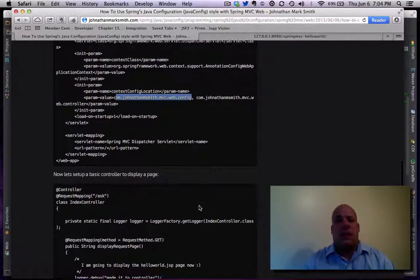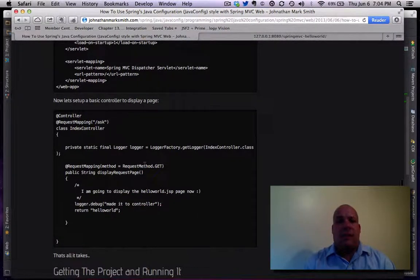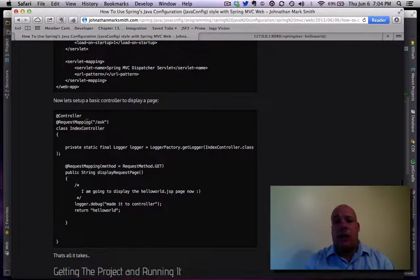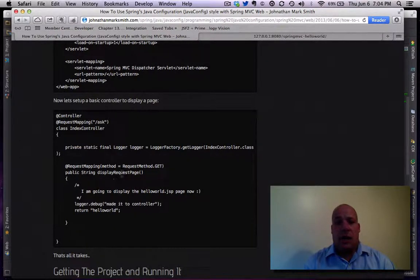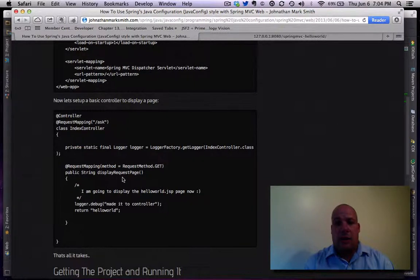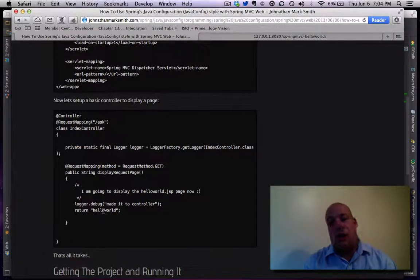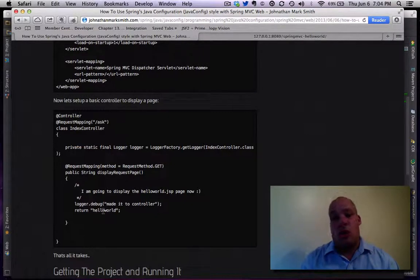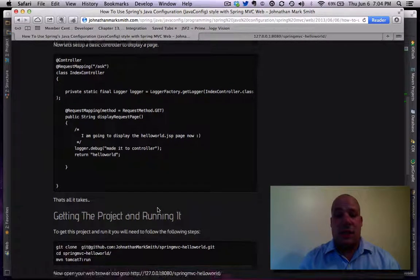Then if you go down, you have my controller, which is basically just a controller, and it looks for a GET to come in on slash ask. And it just forwards to the hello world page, and that's pretty much how easy it is.